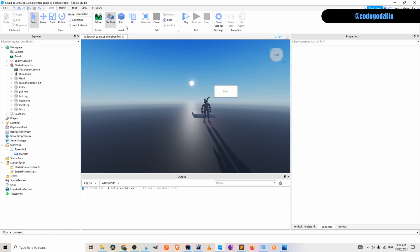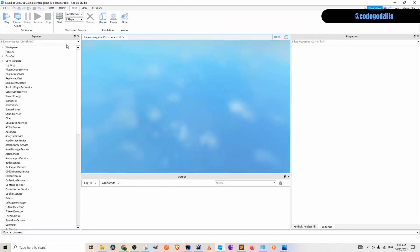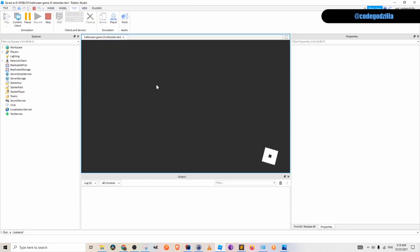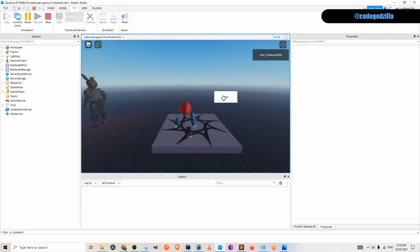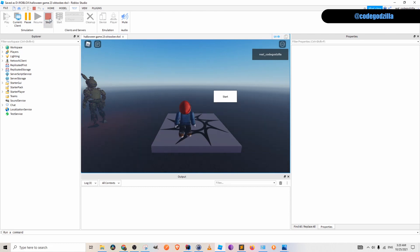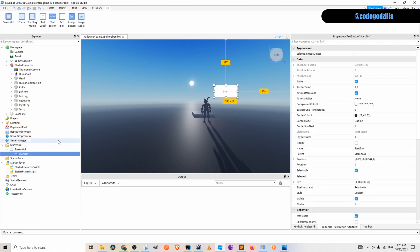Right now if you click play we can start the game. Let's start the game and let's imagine that user clicks on the button. Right now if a user clicks on the button nothing happens. So what we have to do.